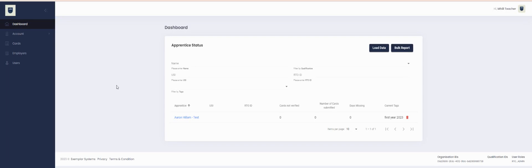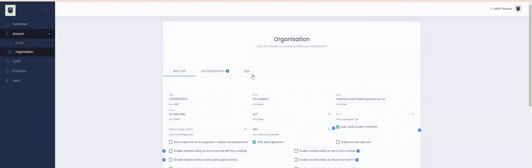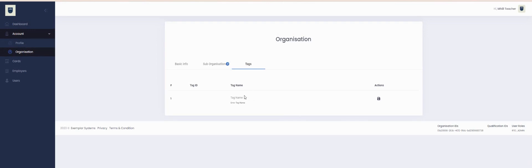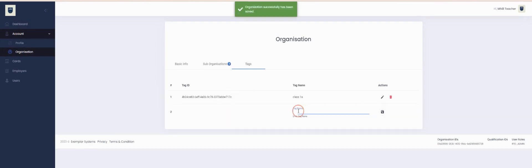Once you've logged in, from the left-hand side go to the Account tab and select Organization. Then you'll see your Tags heading. Just label the tag however you wish and then press Save. You can add multiple tags.